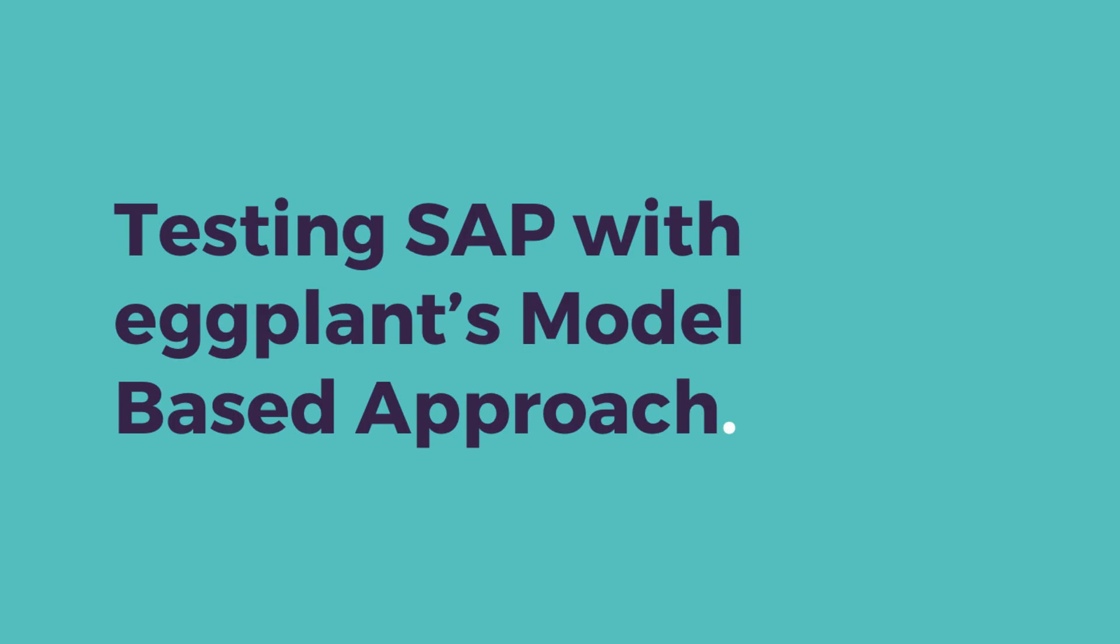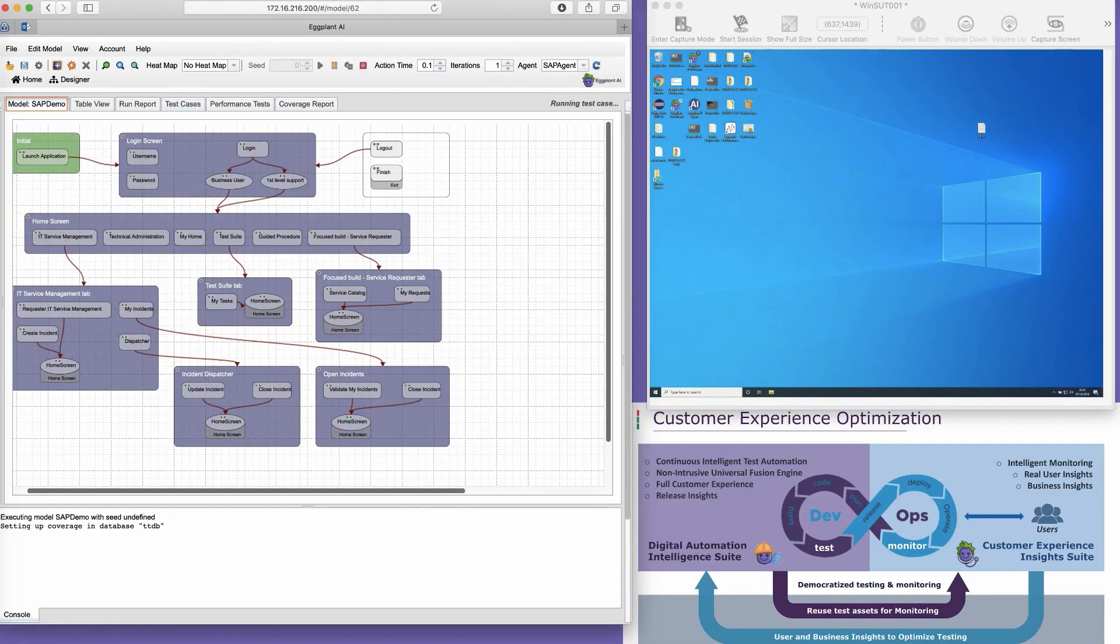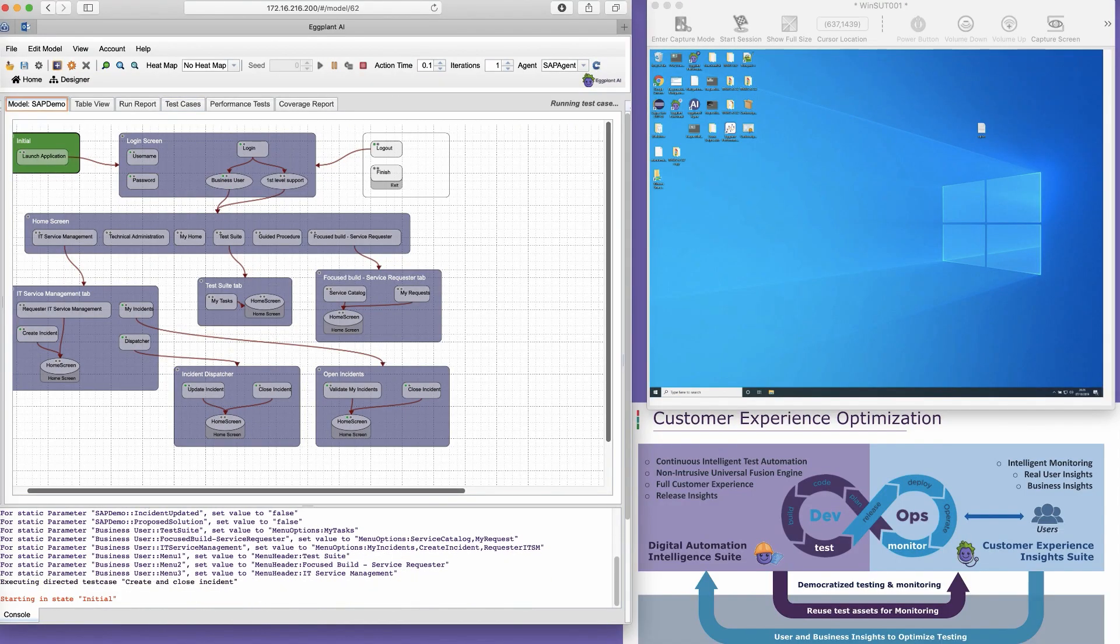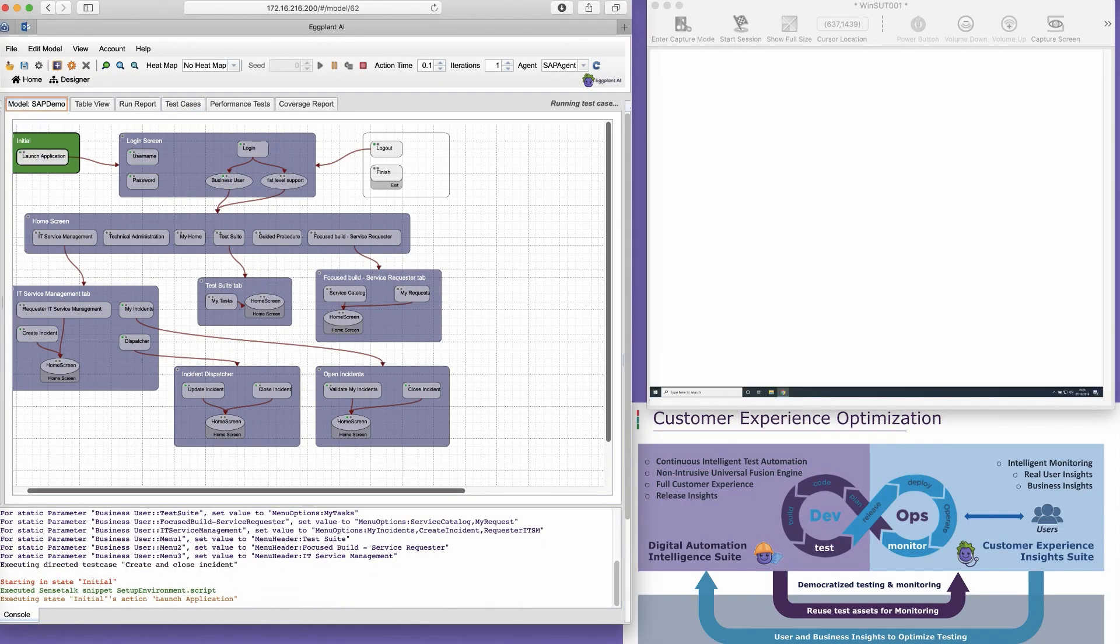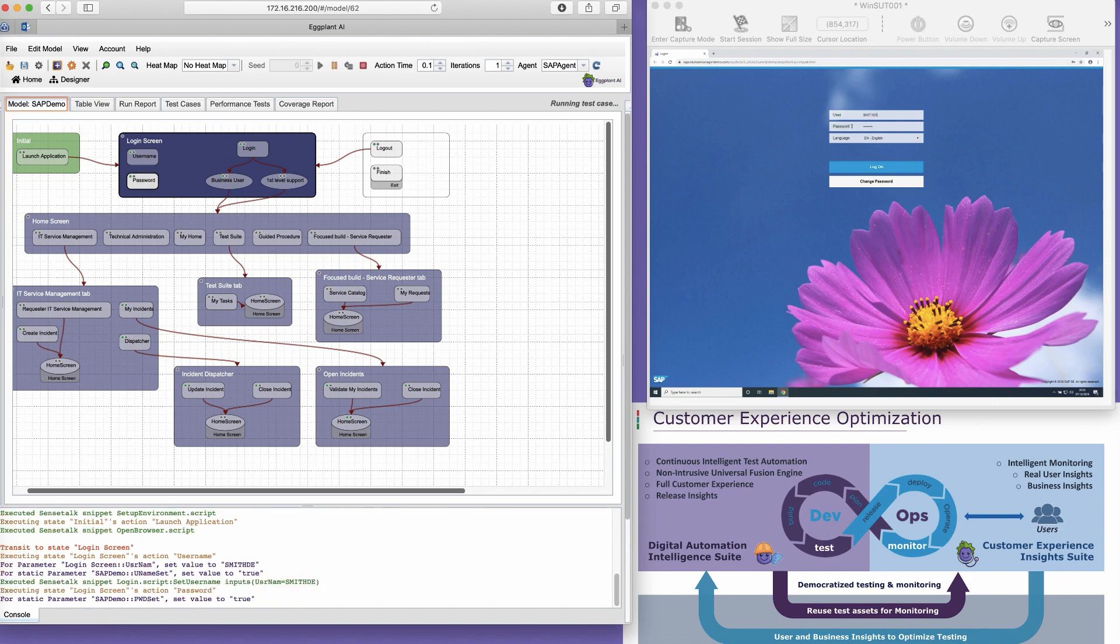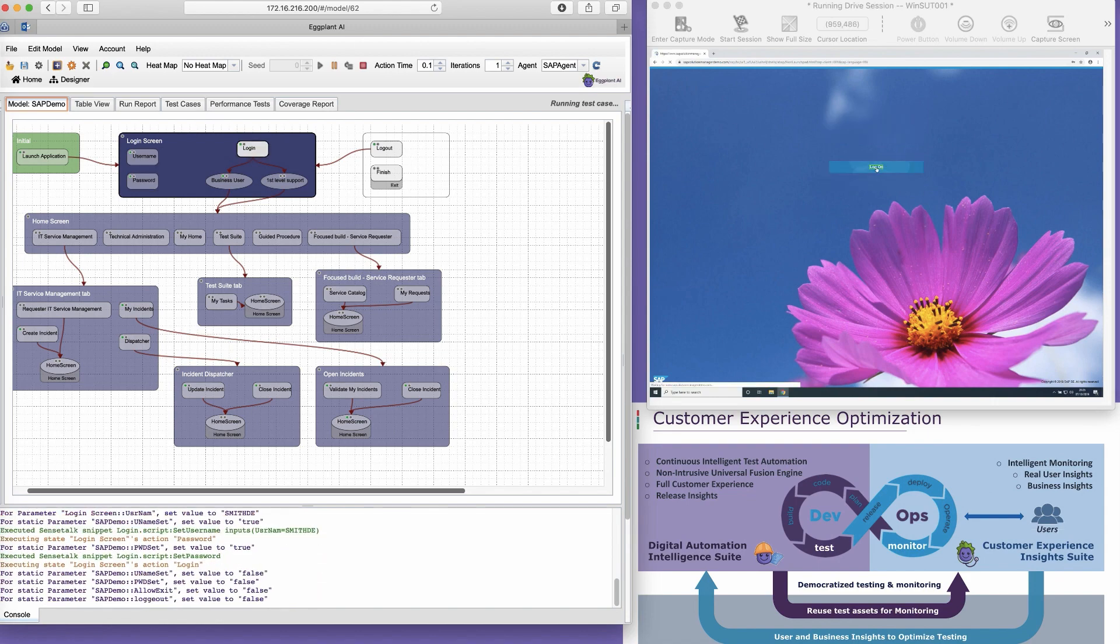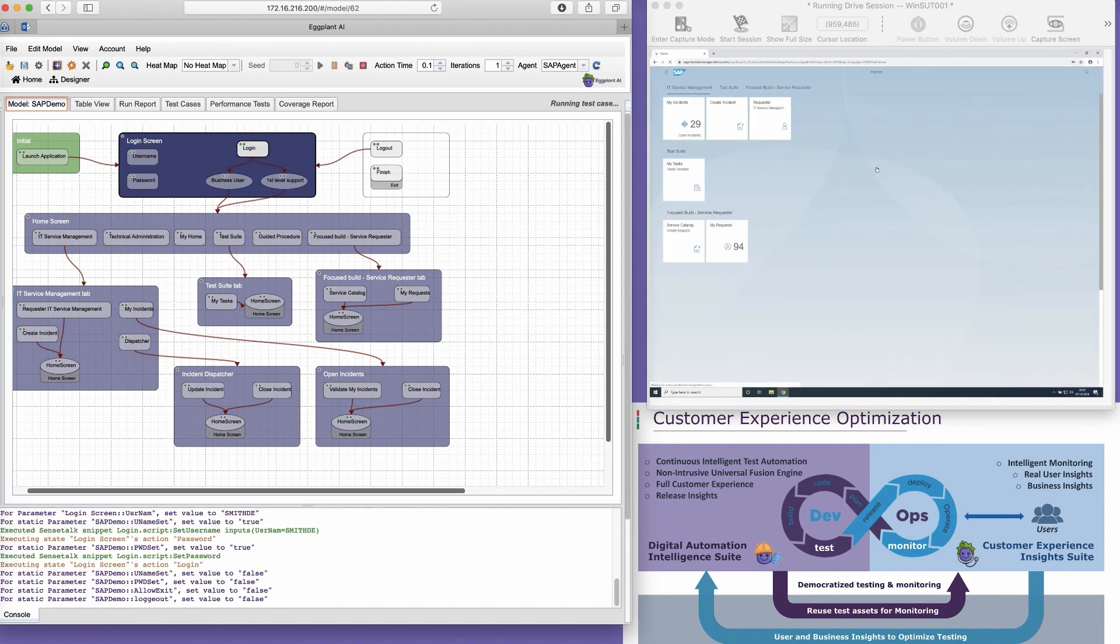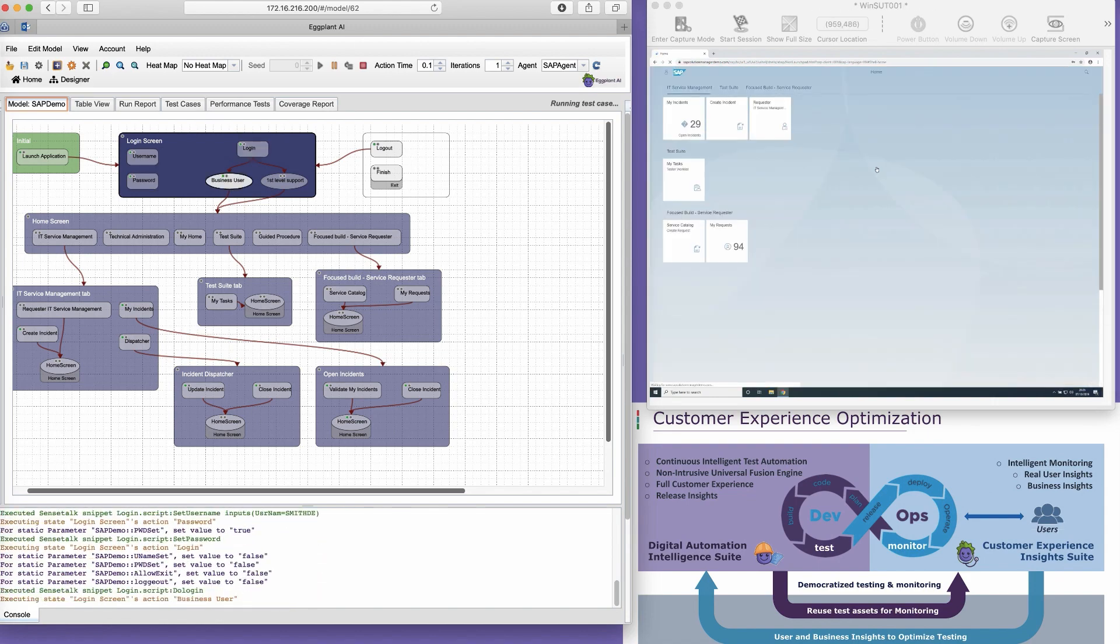Hi everyone, Evan Bartlick here. Today I'll be showing you an example of Eggplant's model-based approach and how it can be leveraged for testing SAP, specifically SAP S4 HANA.